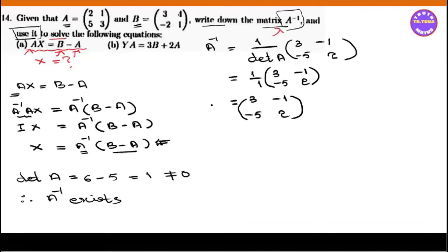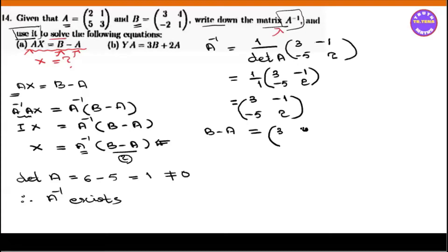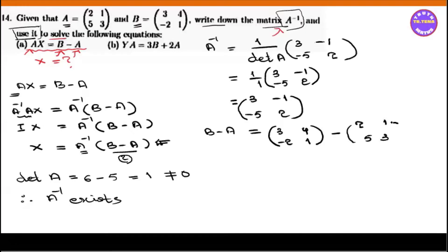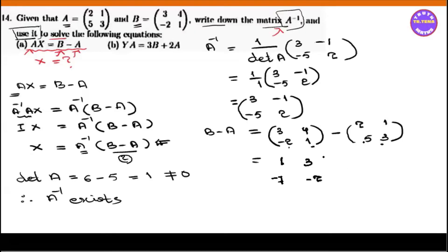So A inverse B minus A: we have B = [3, 4, minus 2, 1] minus A = [3, 2, 1, 5, 3]. 3 minus 2 is 1. 4 minus 1 is 3. Minus 2, minus 5, minus 7. 1, minus 3, minus 2.